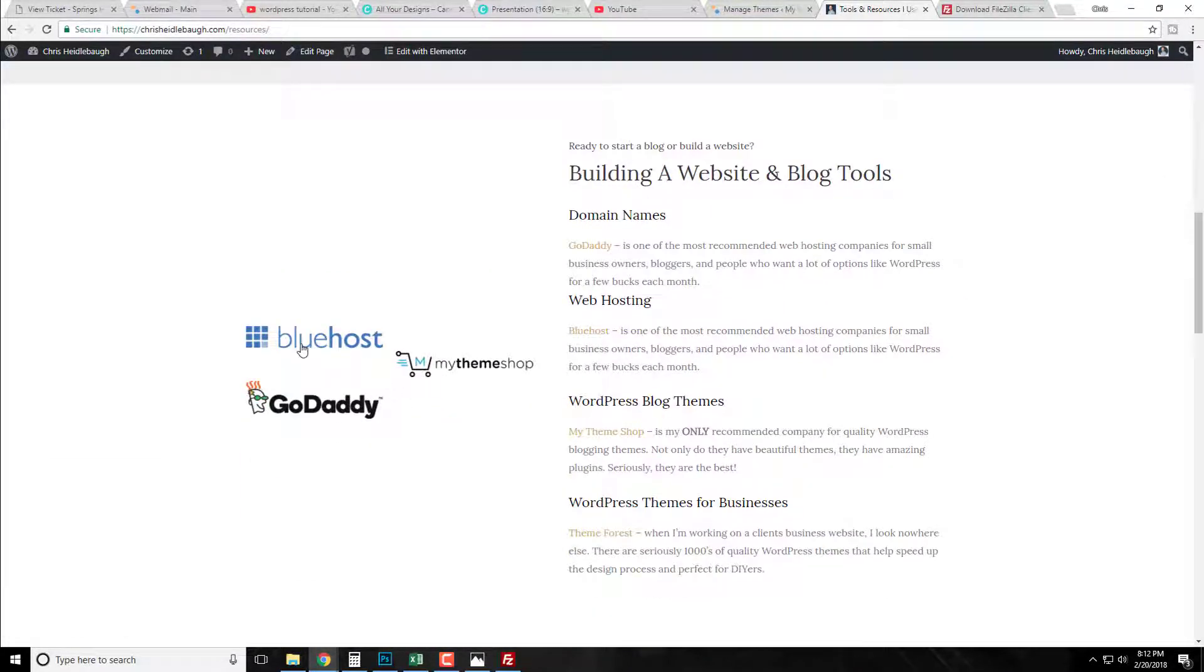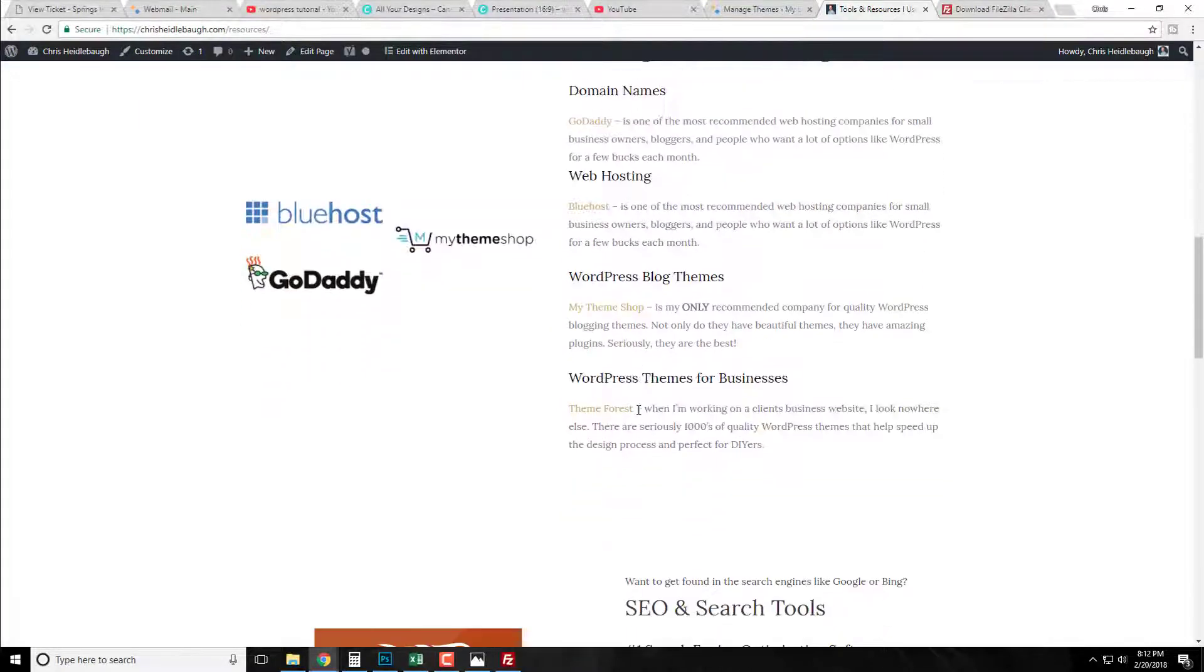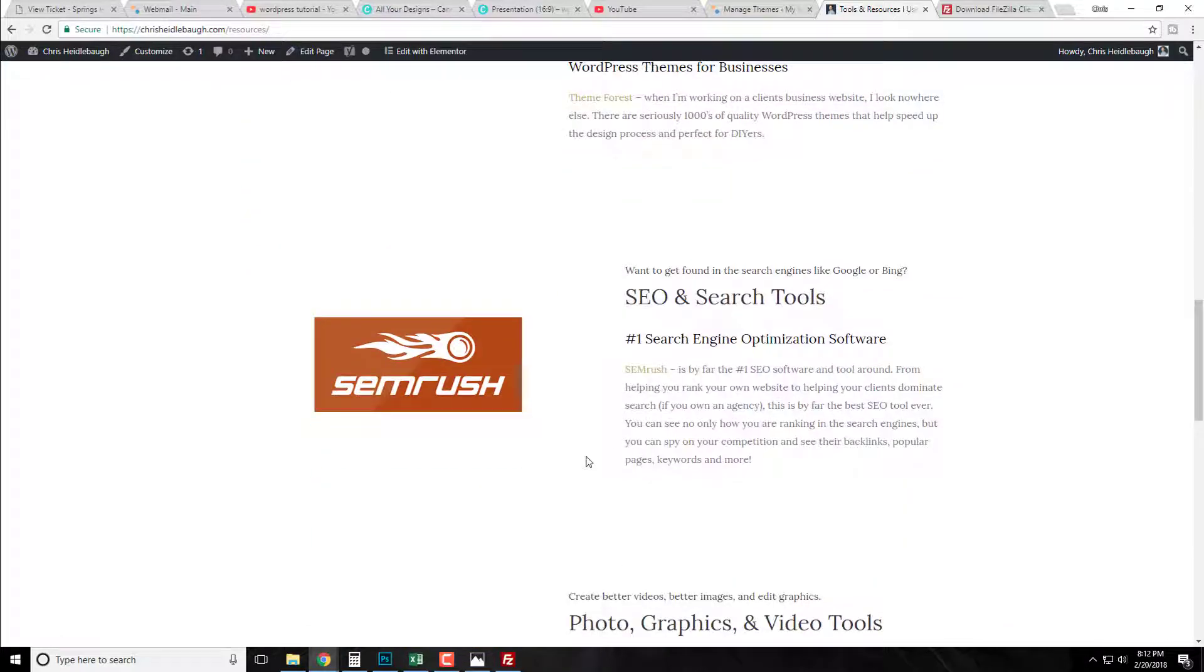I have different things you can use, you know, everything from $5 web hosting to 99 cent domain names, WordPress blog themes, and also WordPress themes for businesses. And if you get really serious with your website and you really want to rank in the first page of Google and Bing and things like that, this is definitely by far the number one search engine optimization software out there, definitely check it out.